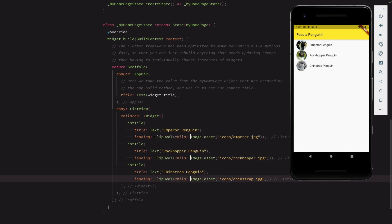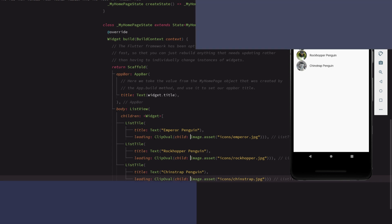And there we have it. The main screen of our application is already done. In the next episode, we'll begin adding interactivity to the penguin list items. See you soon!